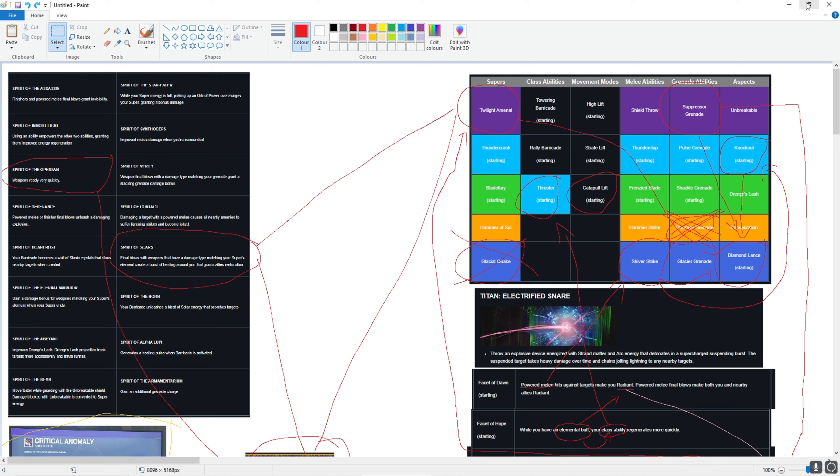I chose to pair this up with thrusters, catapult lift, shiver strike, suppressor grenade, knockout, and diamond lance. So the thought process is, Twilight Arsenal, shiver strike, suppressor grenade, and knockout will count towards diamond lance. Because this is the thing, this is why I'm a little bit scared of what Titans will be able to do.